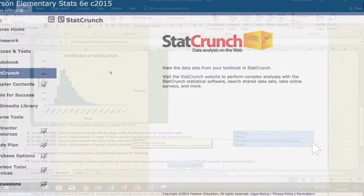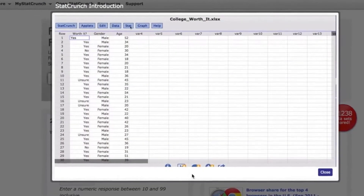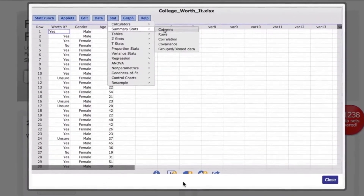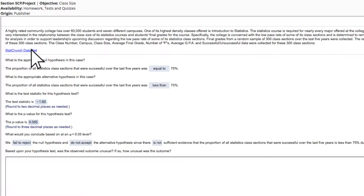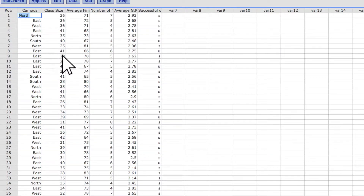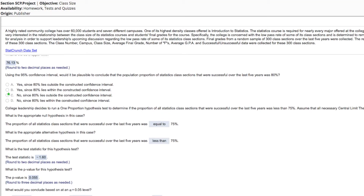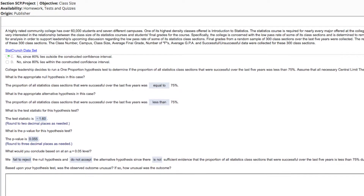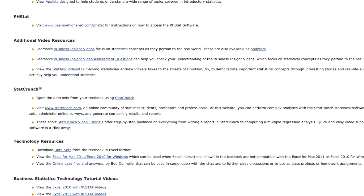MyLab Stats includes statistical software, so students learn how to analyze and interpret data and use key concepts to solve bigger picture problems. In the end, they don't just understand the material — they're able to apply what they've learned.